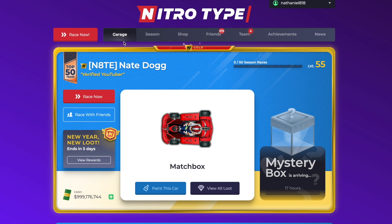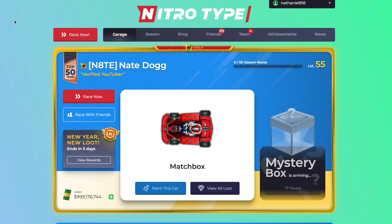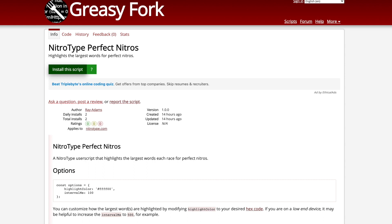What is up guys, in this video I'm going to show you how to find the longest word in the race text so you can use your nitro on it. So basically you need to open this link.